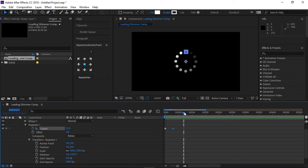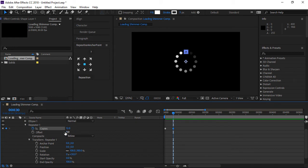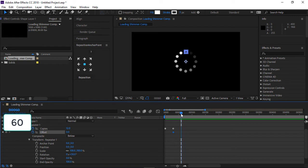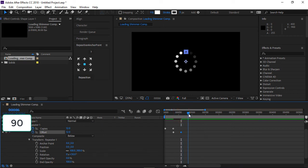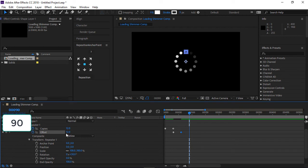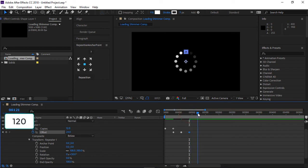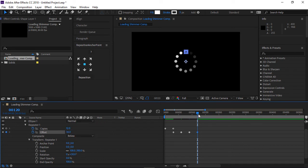At the 30th frame, insert a keyframe on offset. Go forward to the 60th frame and change offset to 12. Go forward to the 90th frame and change offset to 24. Go forward to the 120th frame and change offset to 36. Go forward to the 150th frame and change offset to 48.